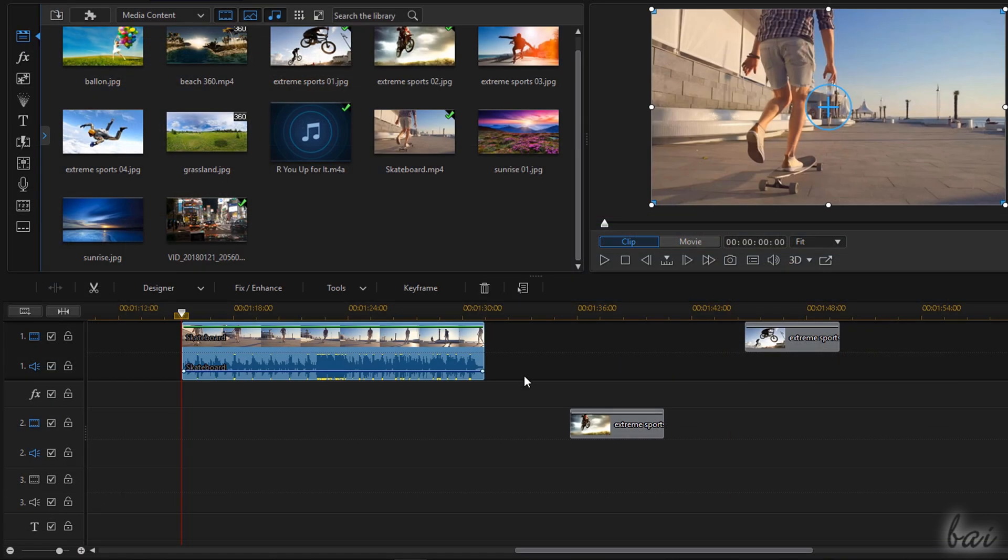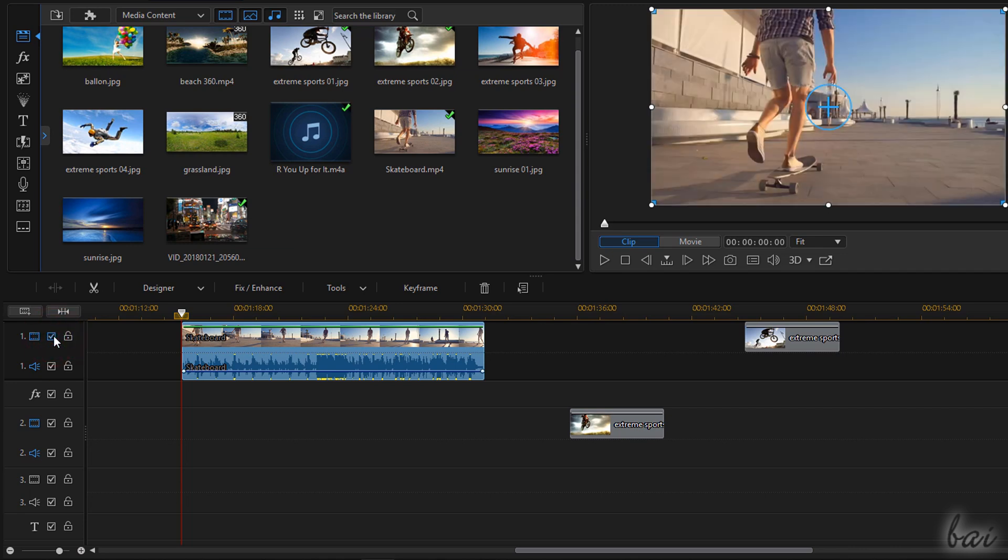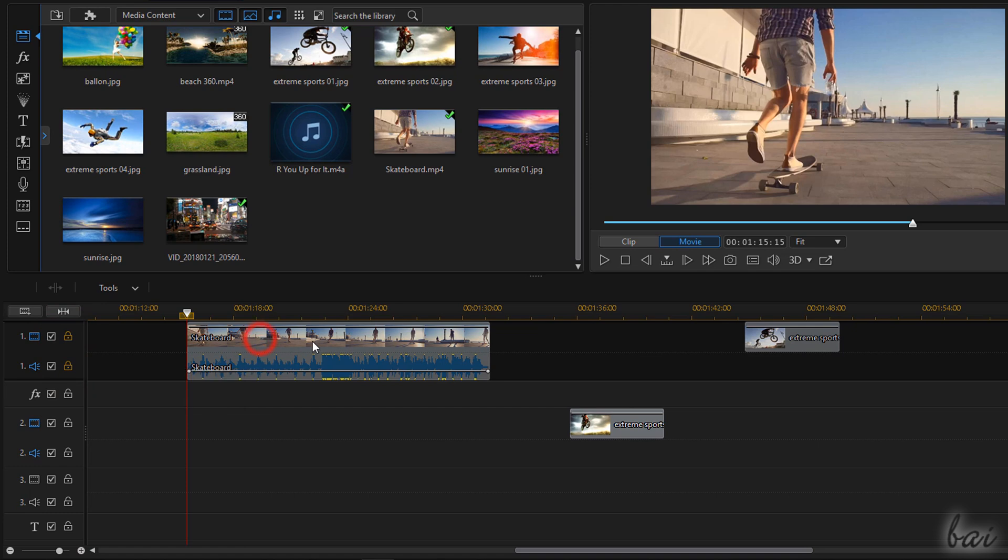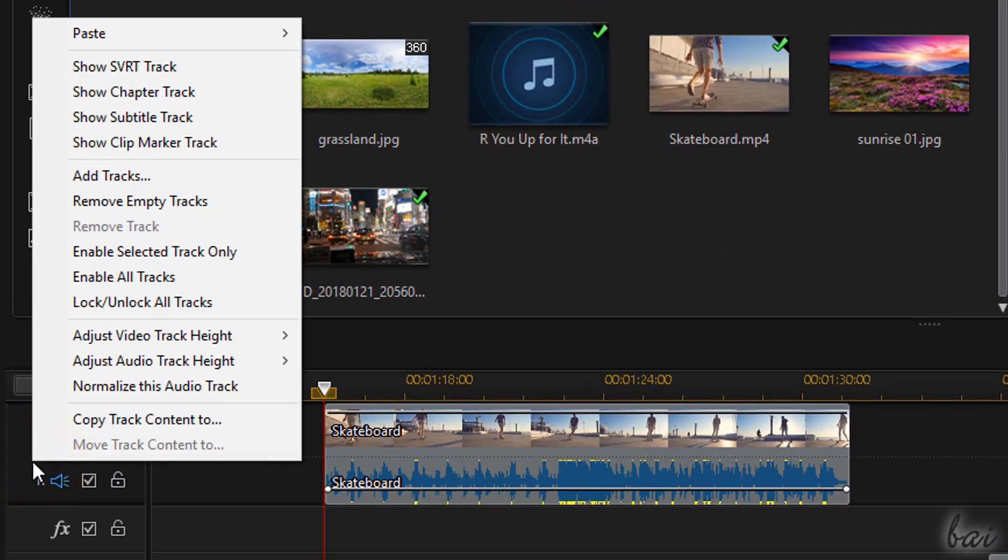On the left side you have several options to manage each track. Use the Enable button to hide or mute the content of the interested track and use the Lock button to block any modification on its clips inside. To add or remove tracks, just right-click on these.